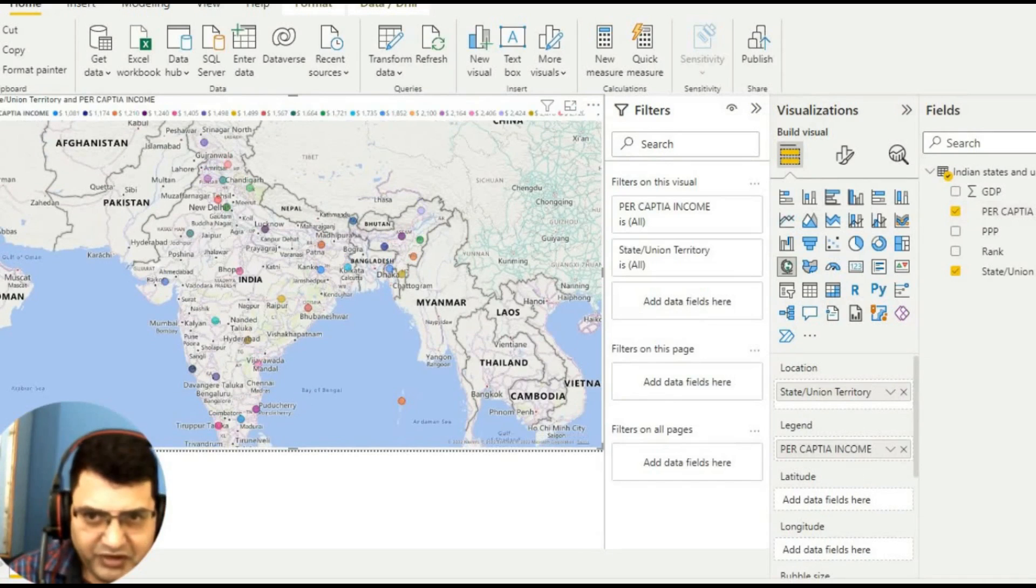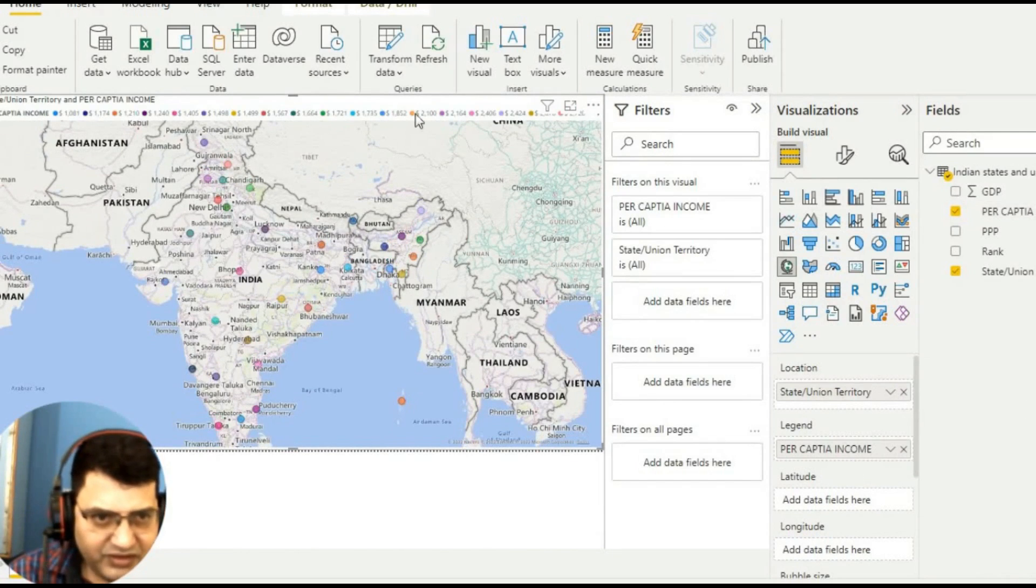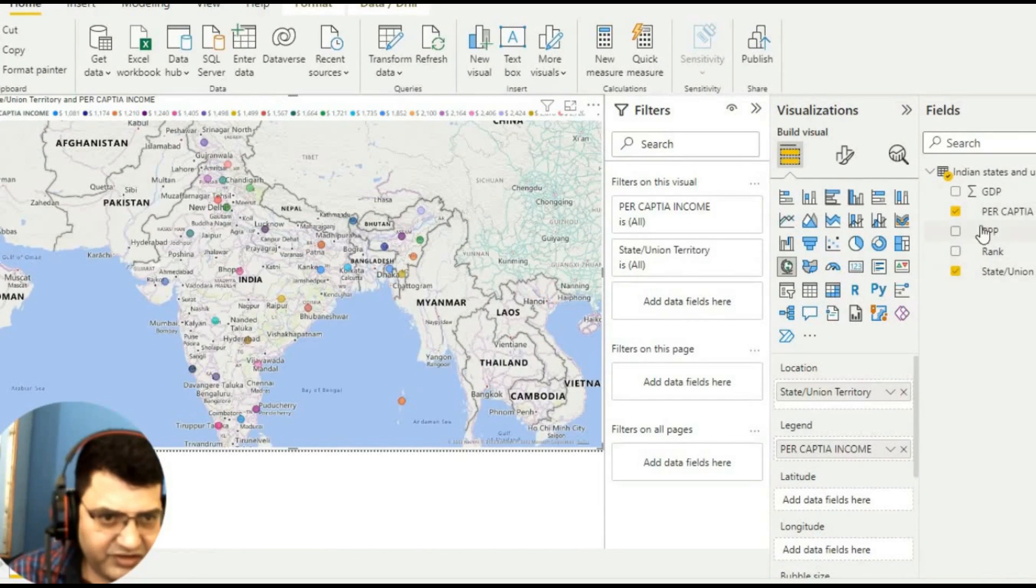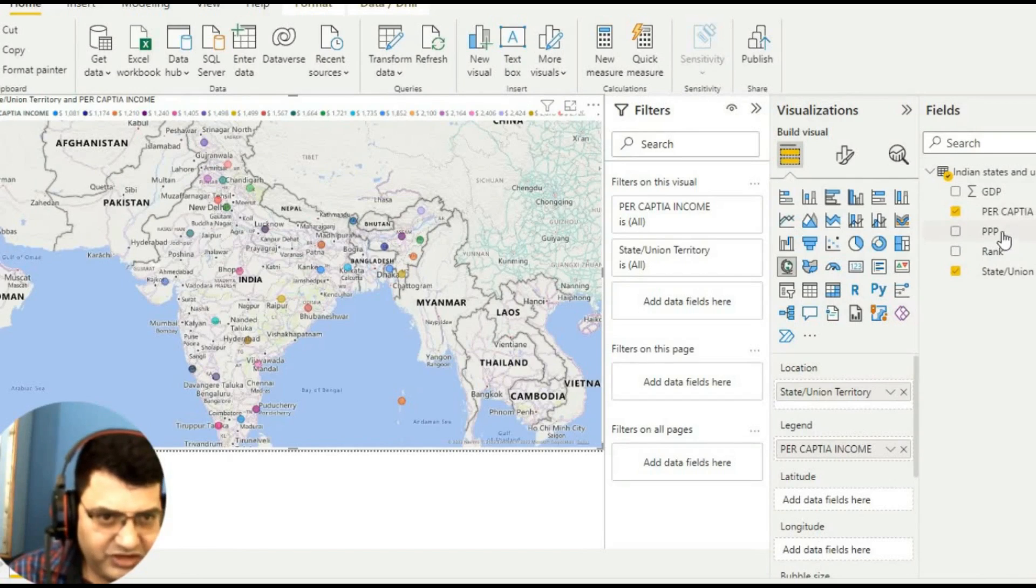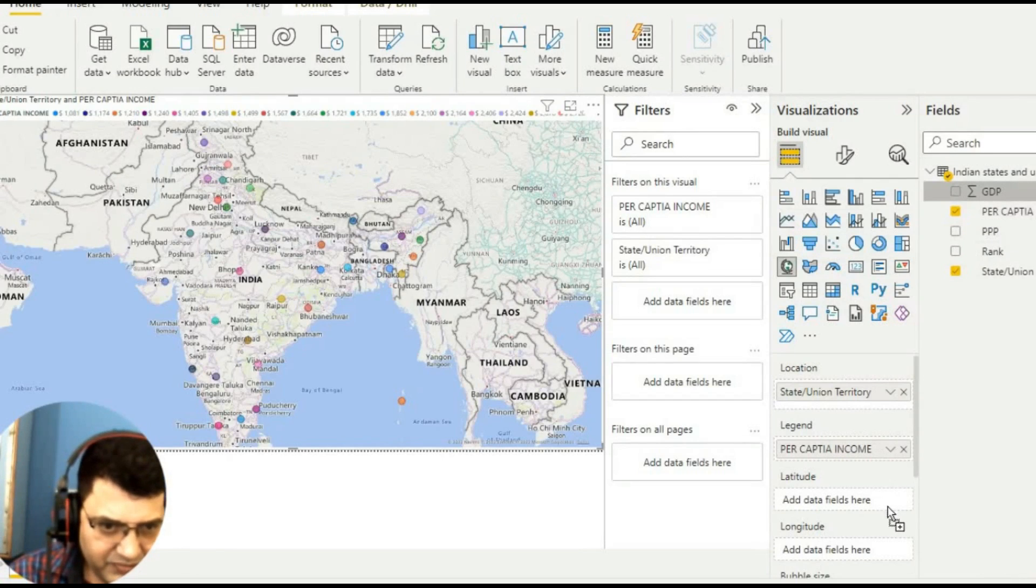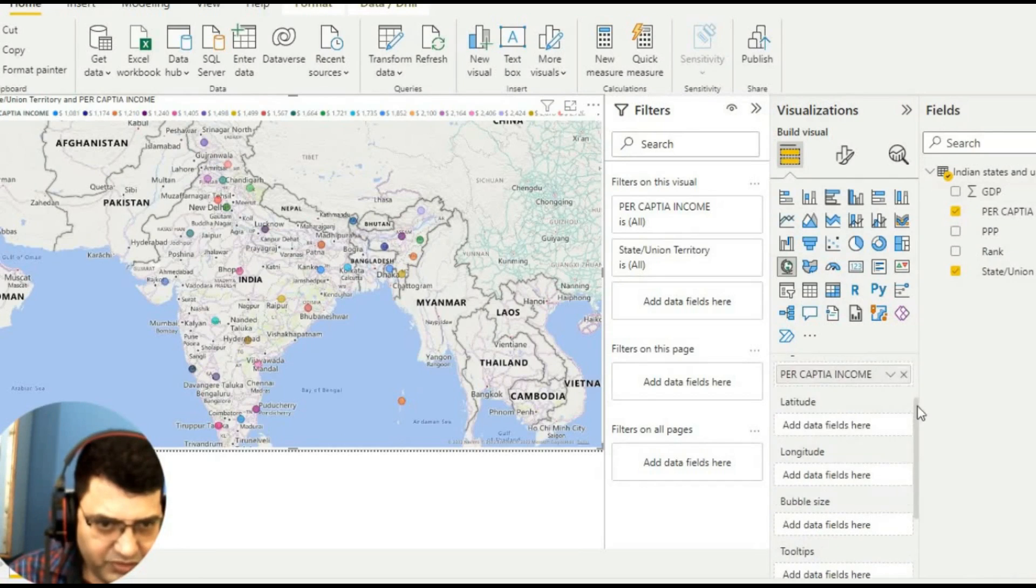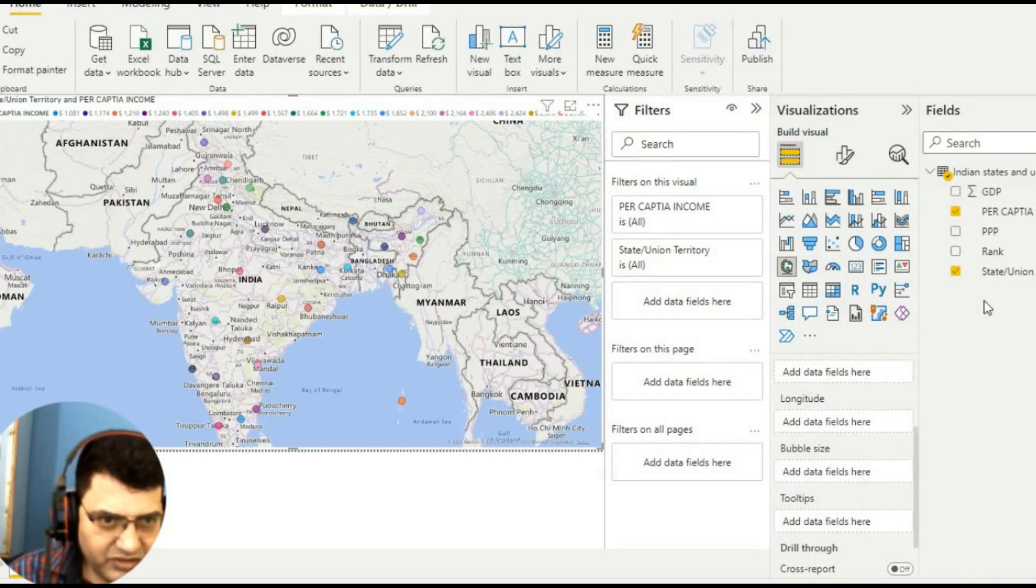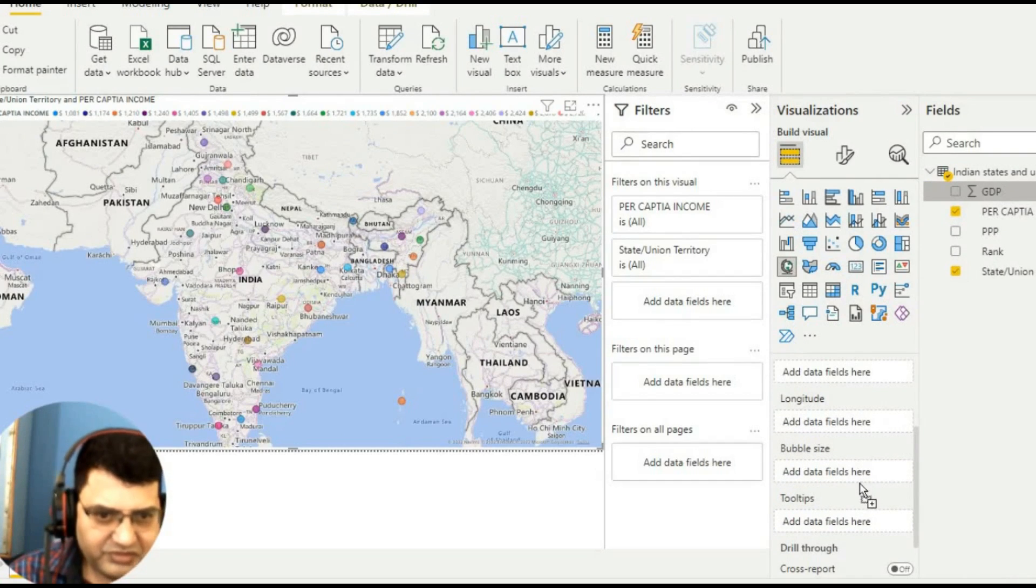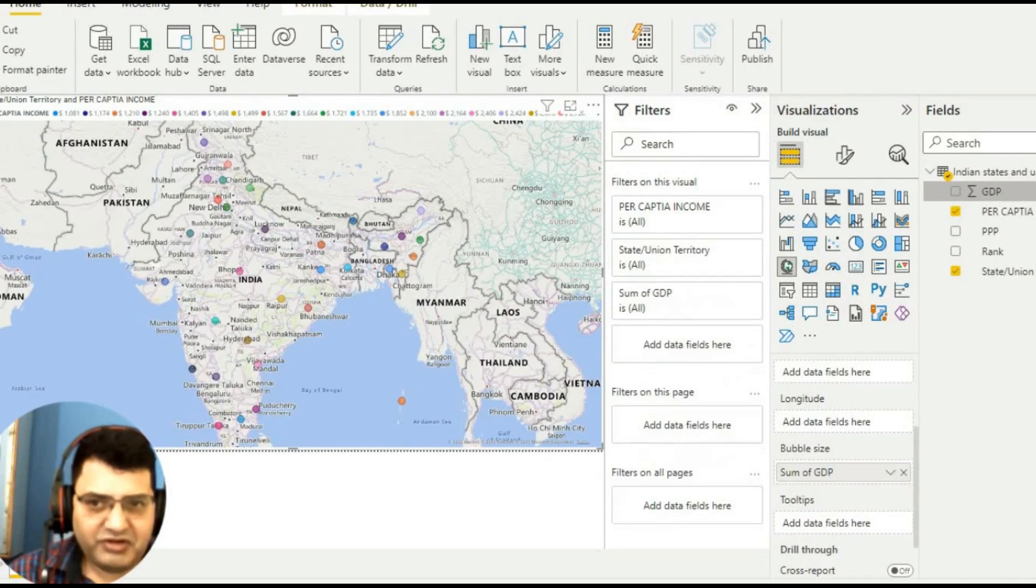The next thing is I will go to this GDP and take it in bubble. I will just take this GDP in bubbles. Now we have data.